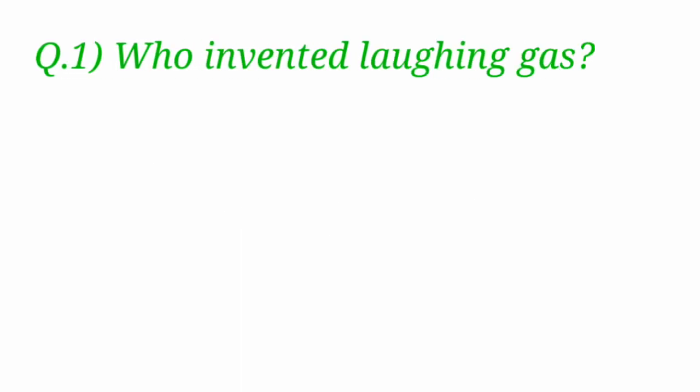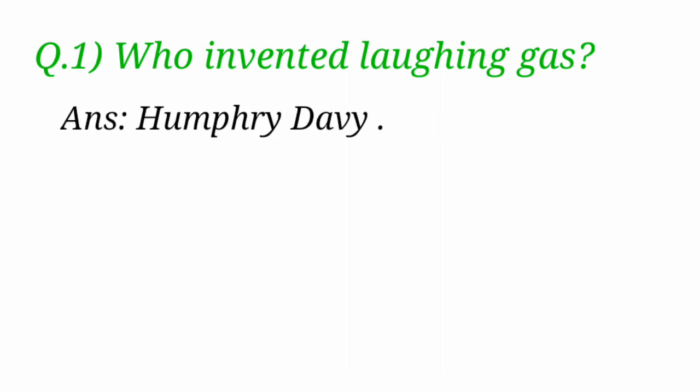Who invented laughing gas? Laughing gas is invented by Humphrey Davy.